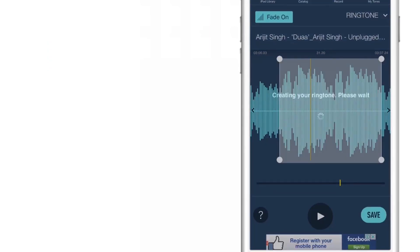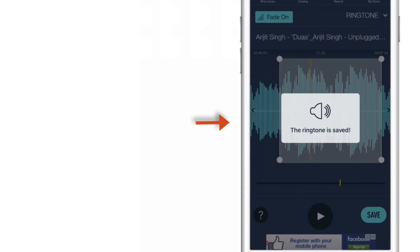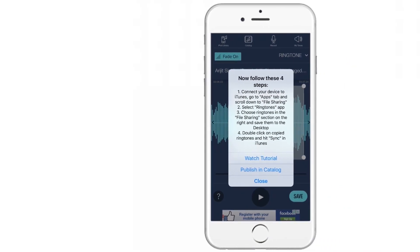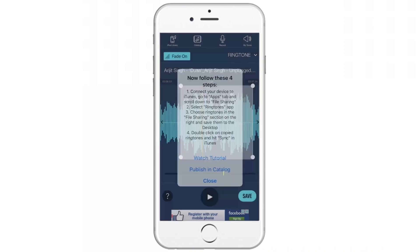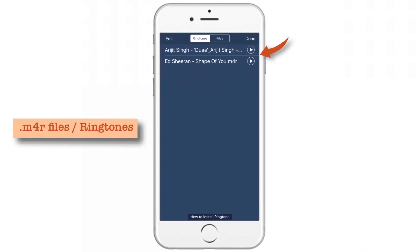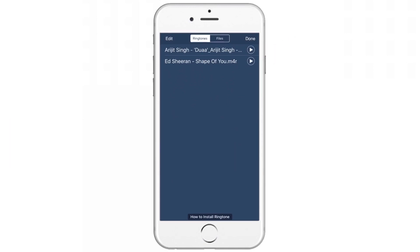Now let us save our ringtone. Our ringtone is ready and it is giving us a pop-up. Just tap Close. Now tap MyTunes at the top right corner. These are the ringtones that we have just created: one is Shape of You that we just downloaded from the catalog, and another one is the one that I selected from My Music Library and converted into a ringtone. So let's open iTunes and sync our iPhone so that we can use these ringtones.